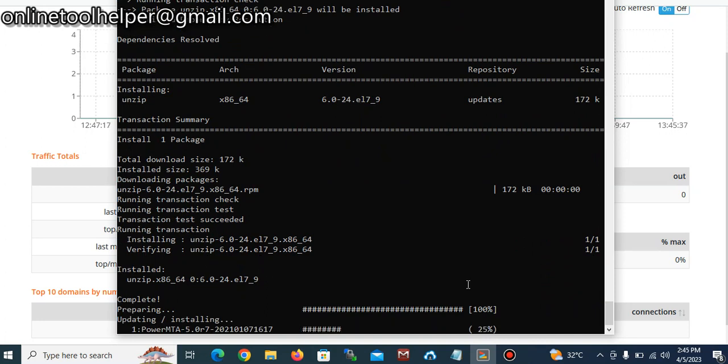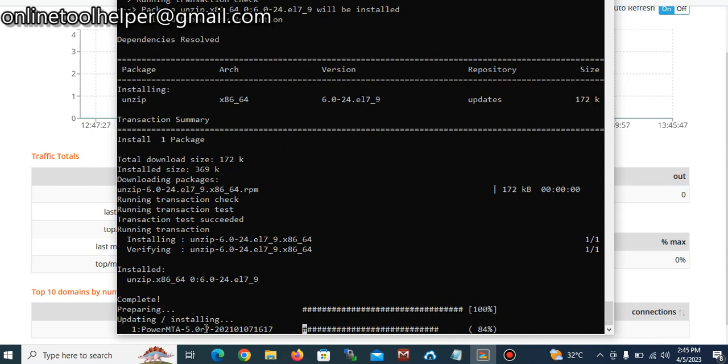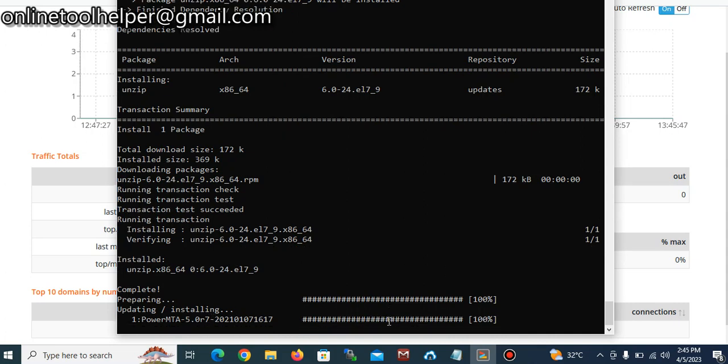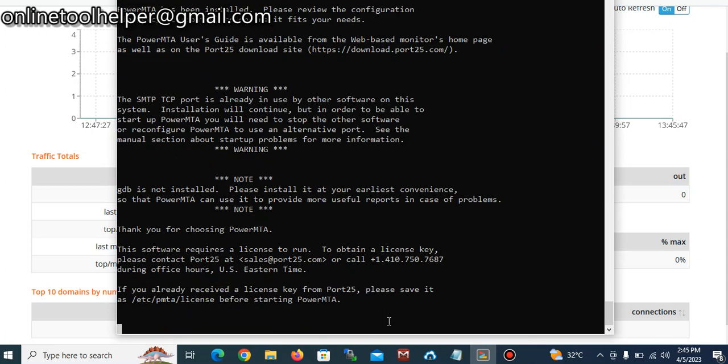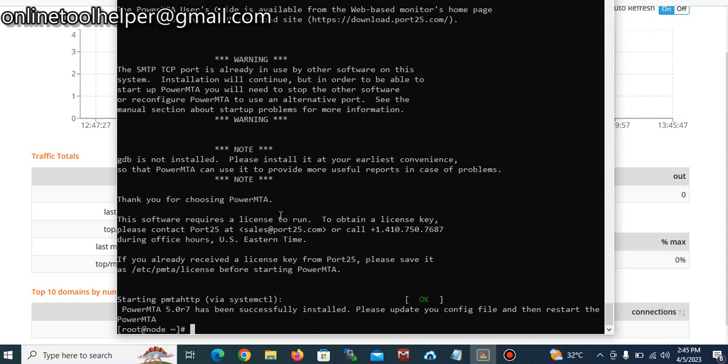And with this method it's going to install both the license which we've already arranged according to it, so you have nothing to worry about. So that's the method, you can see there's a file which is being installed already, PowerMTA version 5.7.